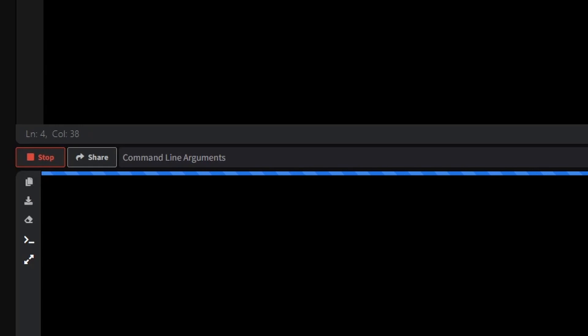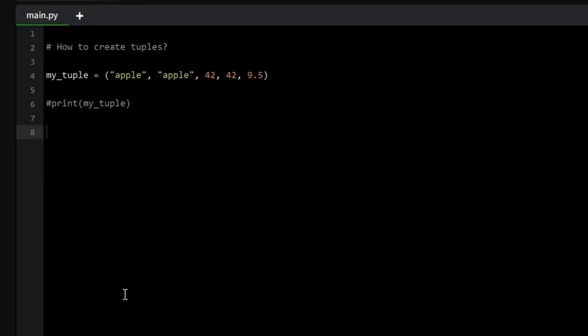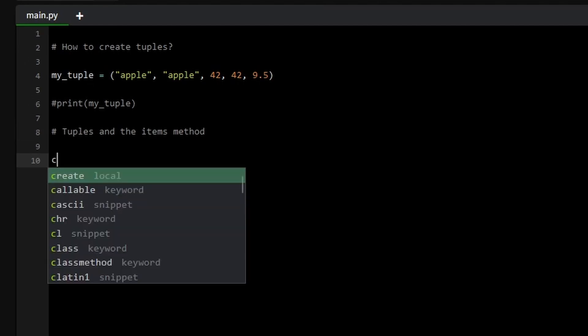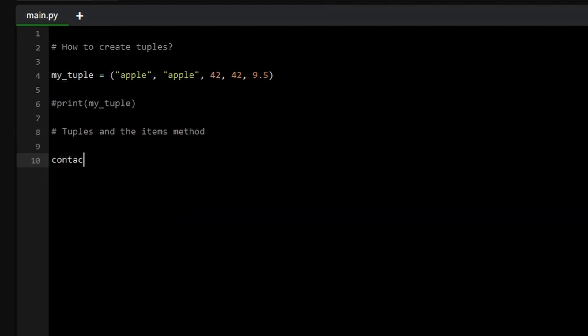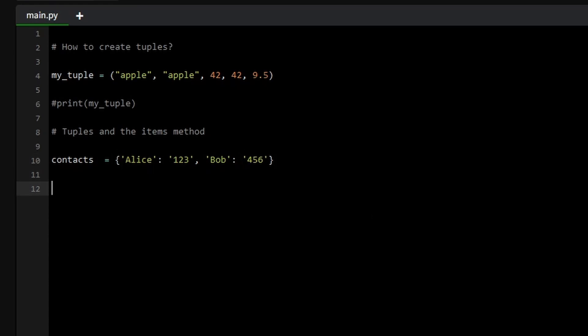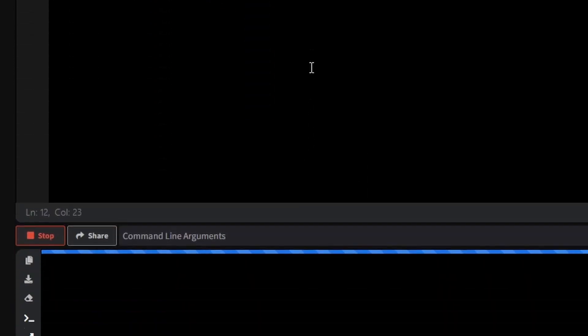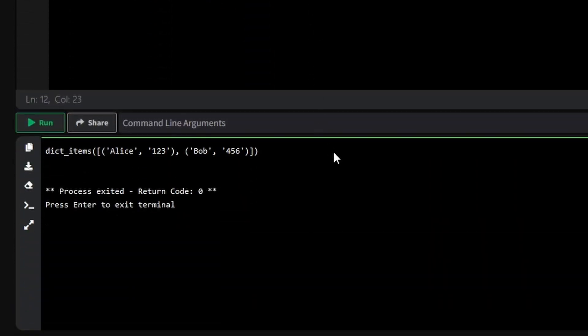You have already encountered tuples in Python if you've worked with dictionaries and their items method. When you call items in a dictionary, it returns a view object that contains a collection of tuples. Each tuple represents a key value pair from the dictionary. For example, if you have a dictionary like this, and if you call contact items for this dictionary, it will return a list of tuples.